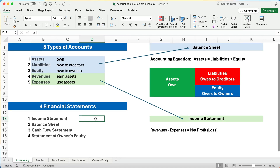Hello and welcome. Today we're working on accounting basics. We're doing a problem that we can only solve using the accounting equation. So if this is interesting to you, make sure you look at all our playlists of all the videos in accounting basics.